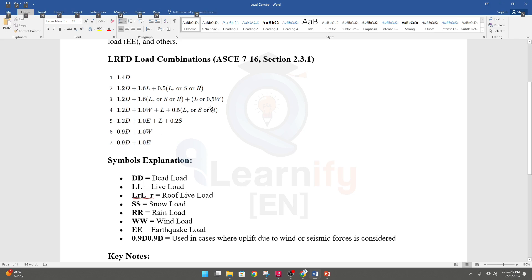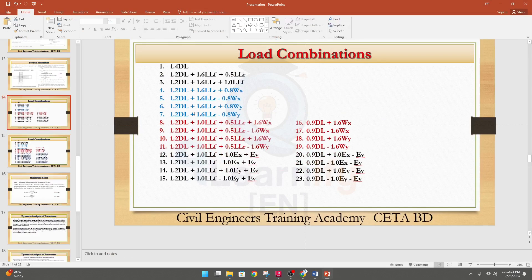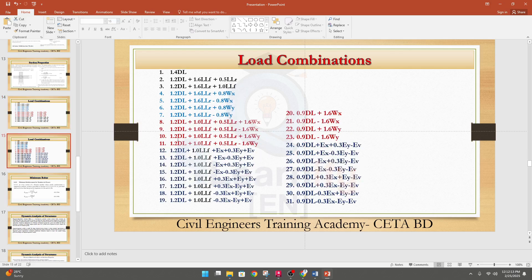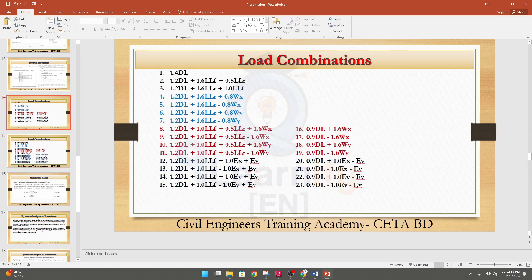For wind and earthquake loads, applying one wind or earthquake clip gives four combos from it. We have two types: from those seven combos we'll get 23 combos, and for another reason — that seven combos will give 31 combos. I am discussing this briefly here because in a coming video I will discuss it in detail and apply it in our model when we go for a complete project design.